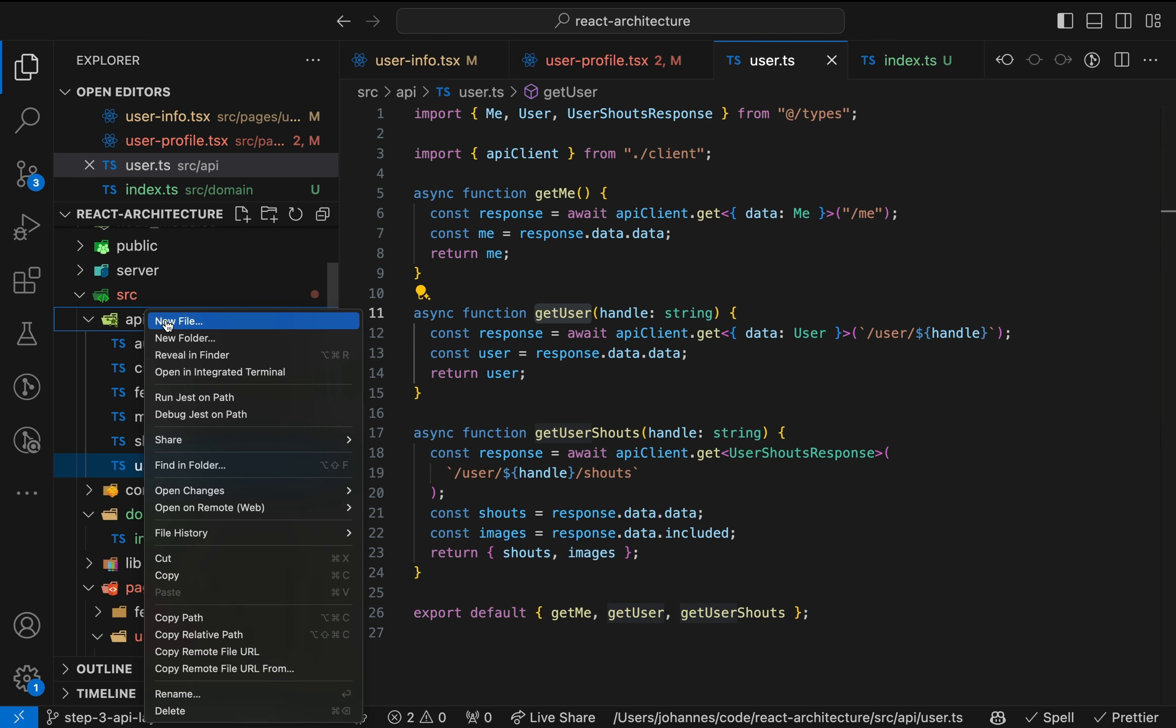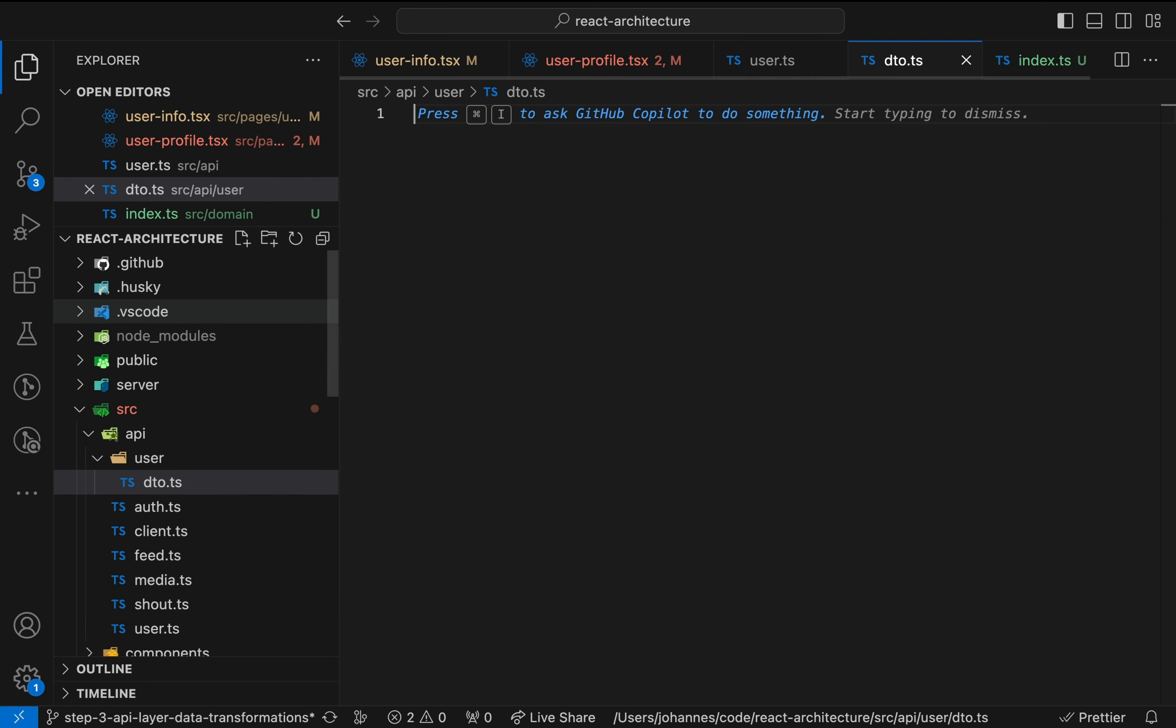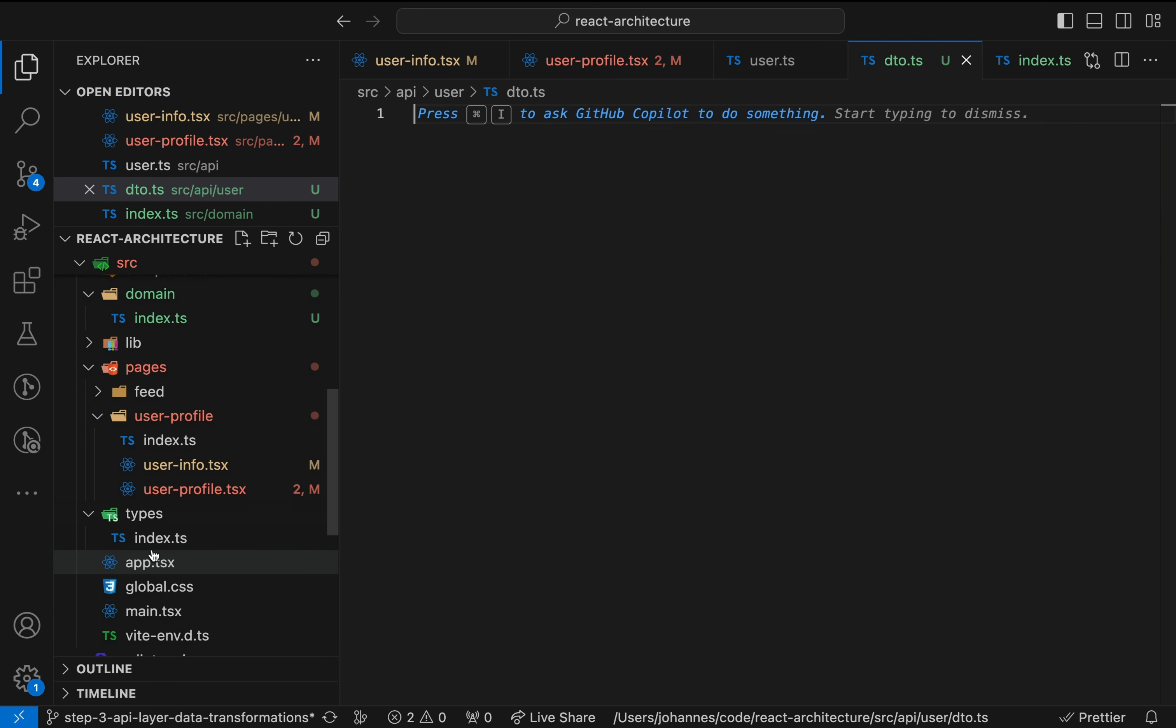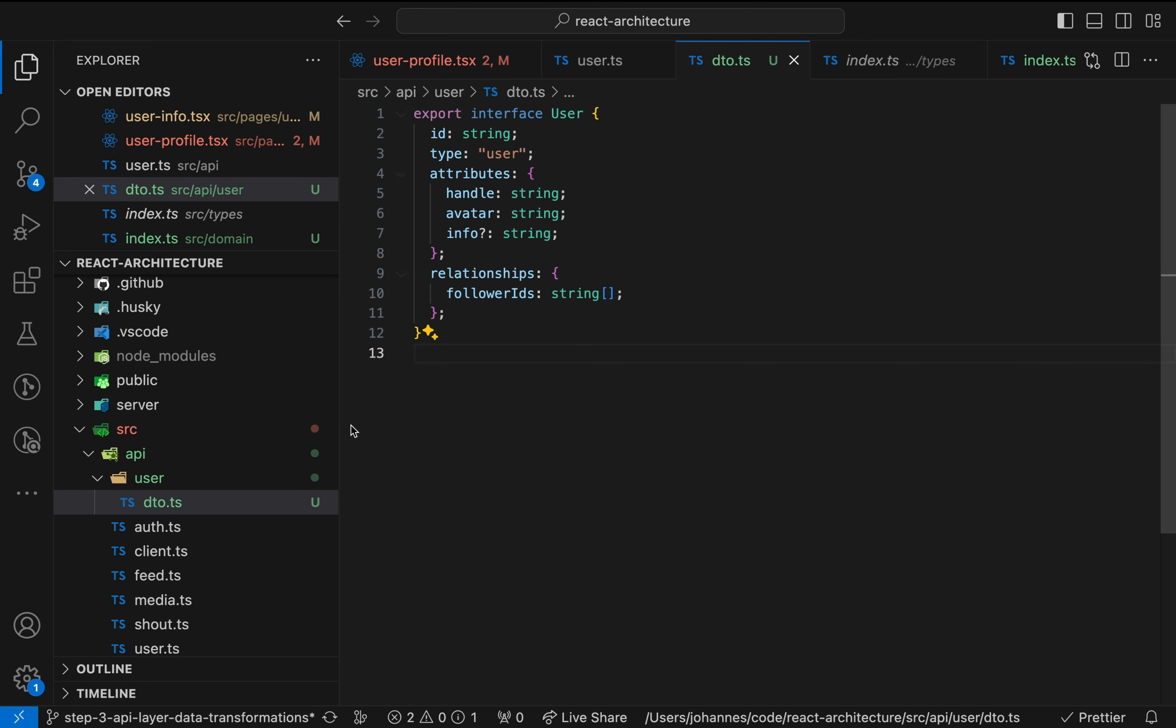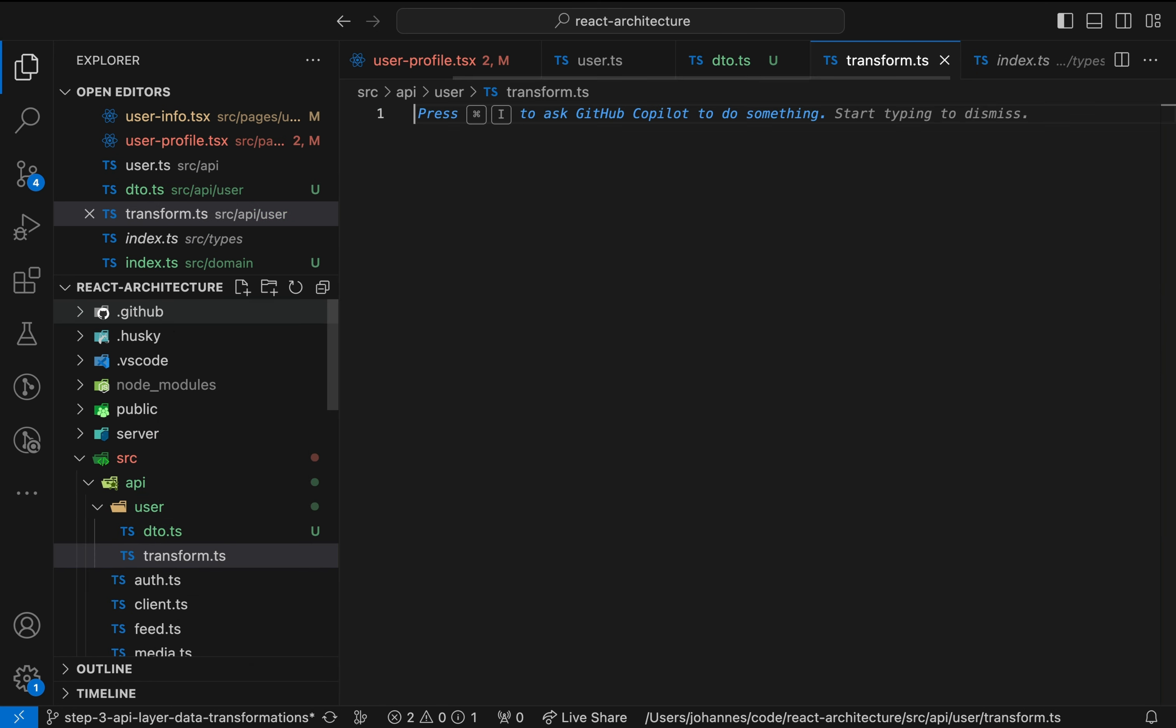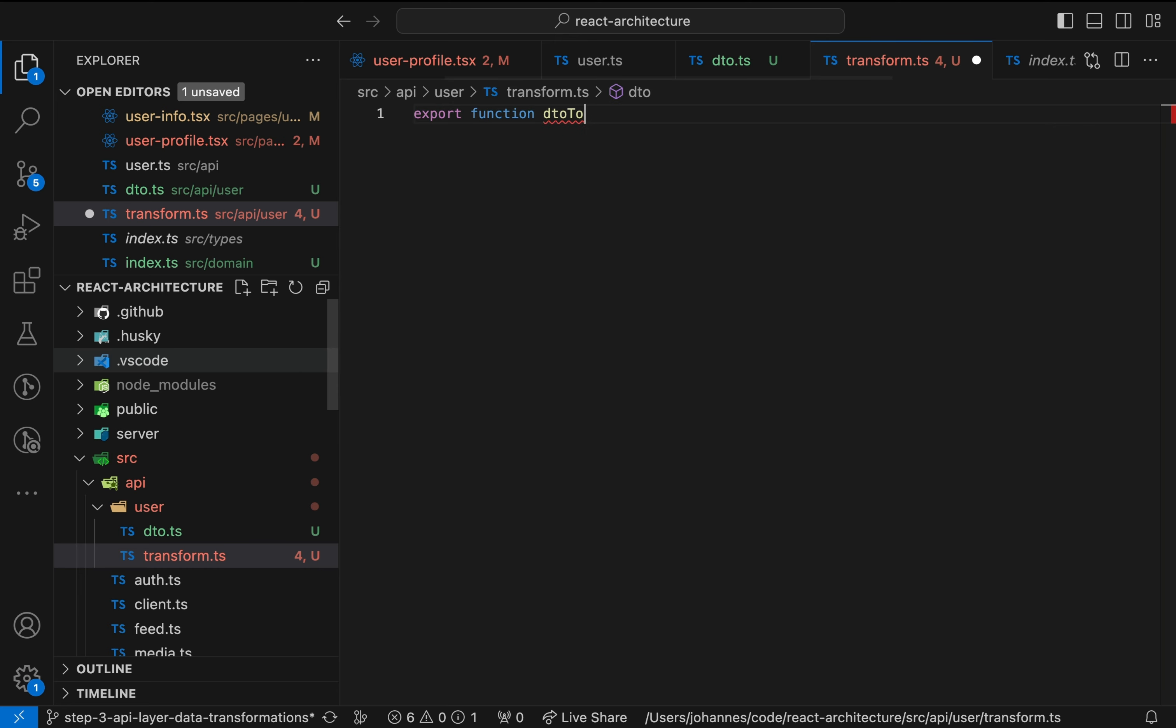We start by defining the model of the data transfer object or DTO in the API layer. From now on, this data structure should only be used inside the API layer and is not to be exposed to the rest of the application code. Thus, we need to transform the API response data to the domain model. A simple function will do the job.